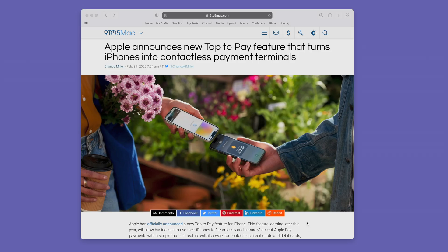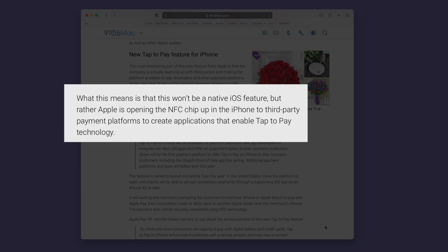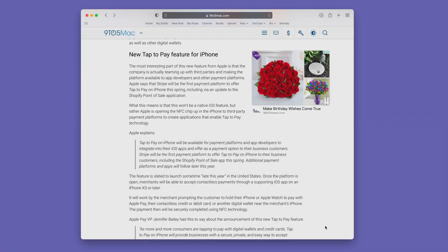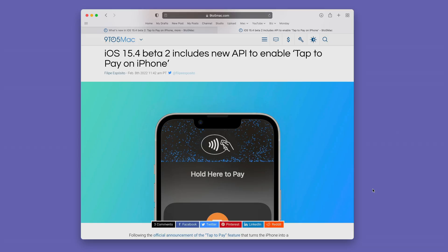Apple announced a new tap to pay feature that turns iPhones into contactless payment terminals, coming this spring via third parties. This isn't a native iOS feature — rather, Apple is opening up the NFC chip to third-party payment platforms so they'll be able to create applications to enable tap to pay. It's a cool feature, but not something you'll just natively use like Apple Pay or Apple Pay Cash. This has more of a business-side implication, so brands like Shopify point of sale will be able to implement this into their apps and accept payments that way.